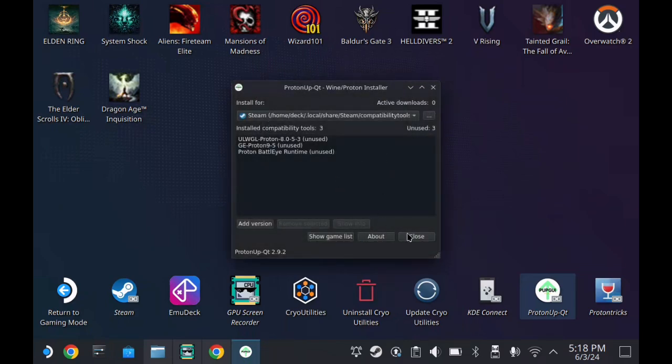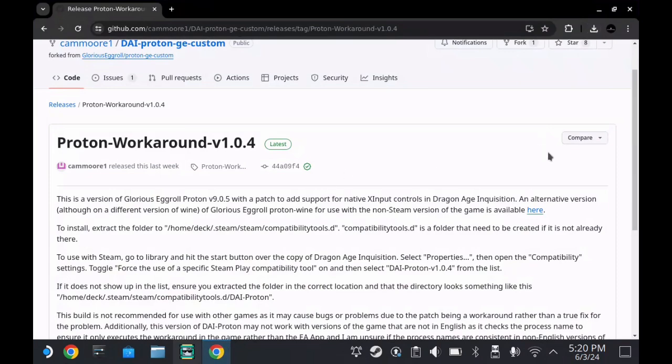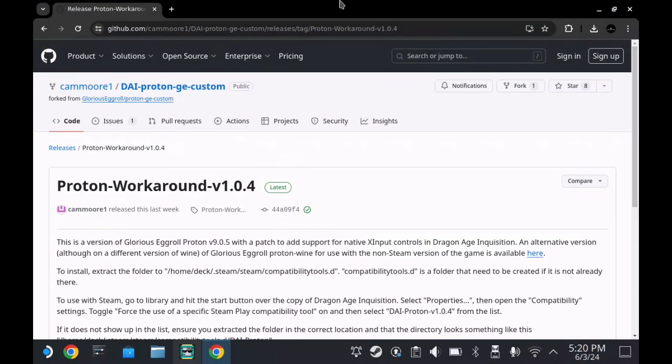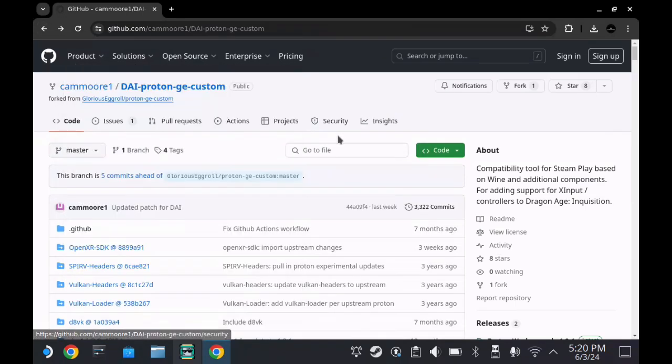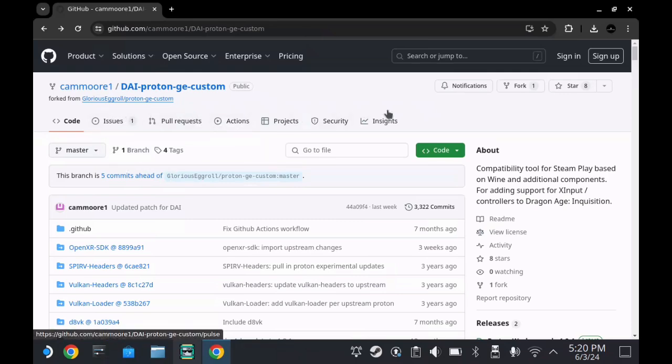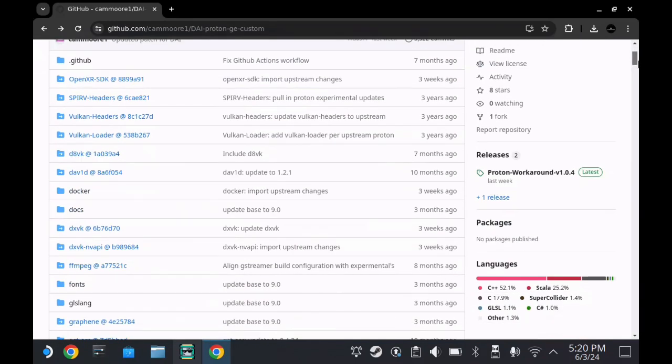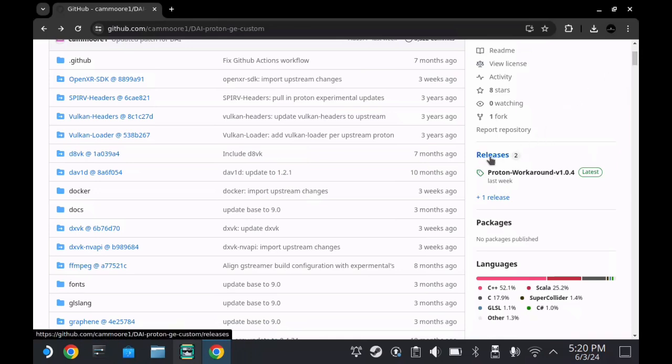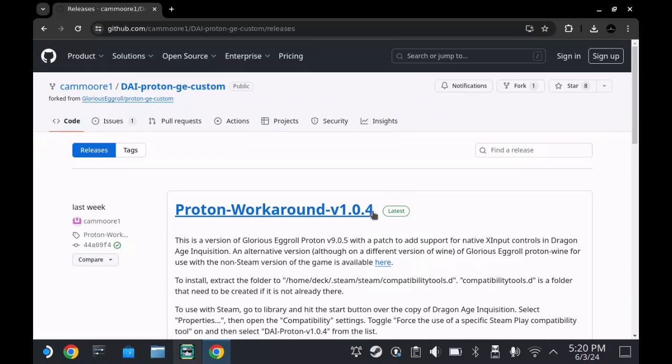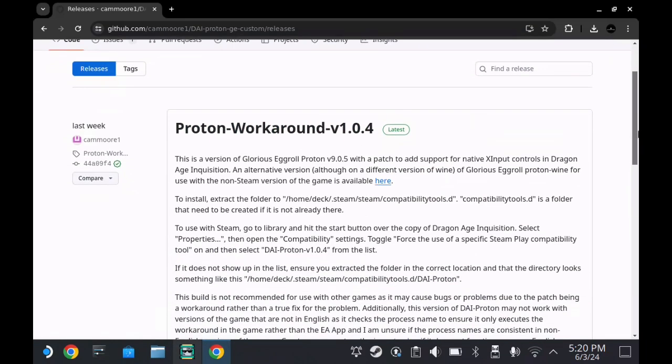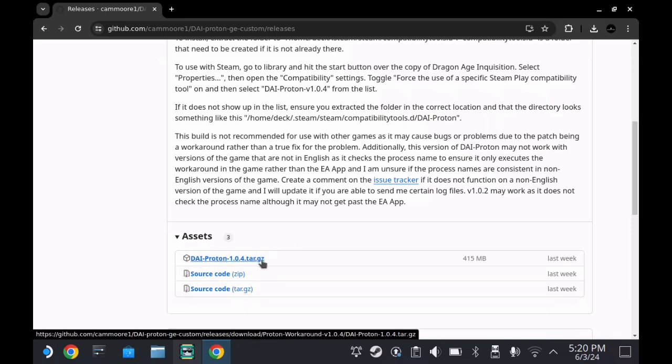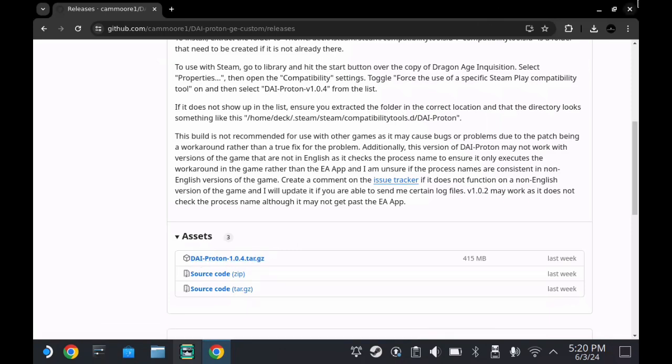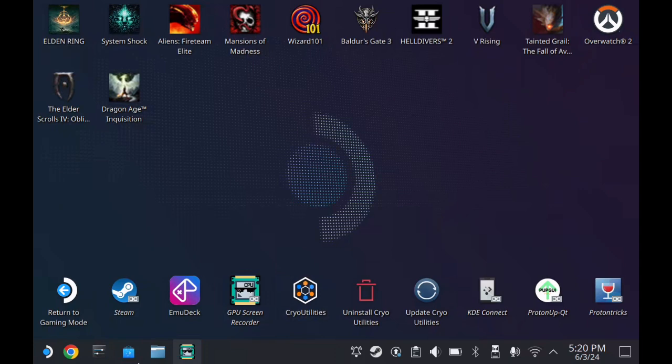And then once we've done that, we're going to head over to the Dragon Age Inquisition proton layer that we want. I'll have a link to this in the description below. So when you get to this page, GitHub's a bit odd to search, but what you want is on the right hand side here and it's going to have releases. You're going to see here last week was their latest update, so you just want to click on that and then scroll down until you see the folder that we're after, which is this one here. What we're going to do is we're just going to click on that and download it. It won't take long at all. And then once we have that, we're on to our next step, which is putting it in the folder where it belongs.